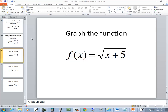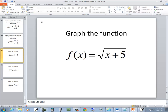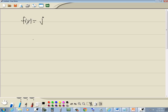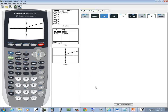Let's take a look at this problem. We've got f of x is equal to the square root of x plus 5, and we want to graph it, so let's go put this in the calculator.